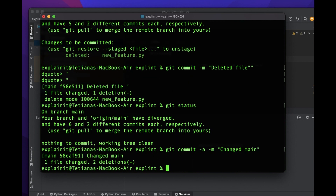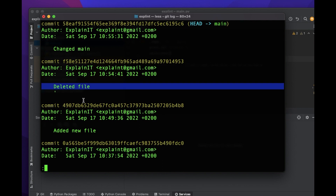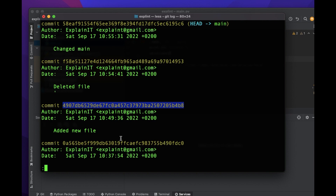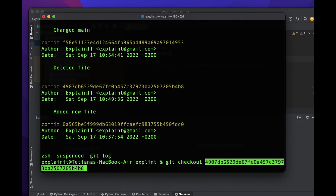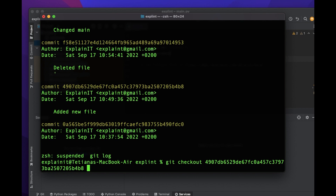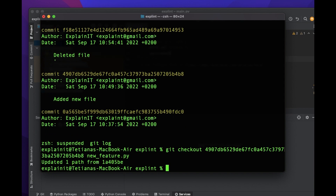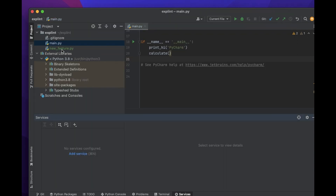Now I want to restore the file I deleted a few commits back. We need to find the commit where the file still existed. We can see the file was deleted in a specific commit, meaning it was still there in the commit before it. We use `git checkout <sha1-of-commit-where-file-existed> new-feature-file`. Running this returns the file. Now we just need to commit the changes and the file is back. That's the easy way to return deleted files.